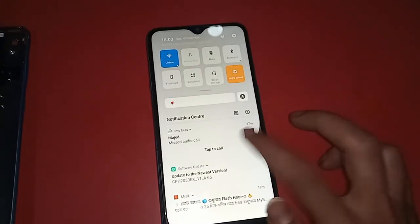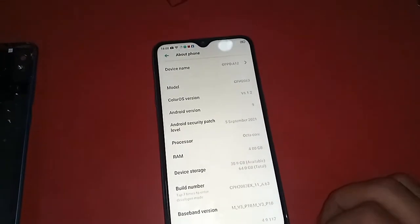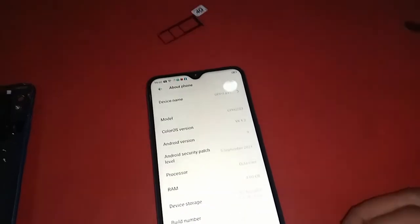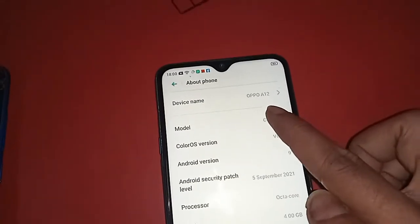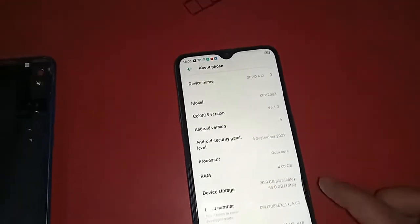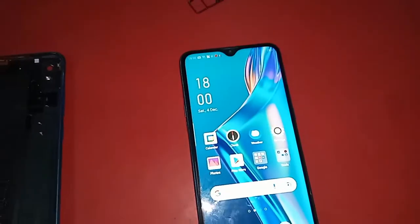Hello dear viewers, welcome back to my YouTube channel. The model of the phone that you can see in my hand is the Oppo A12.